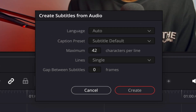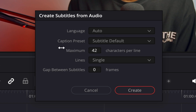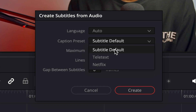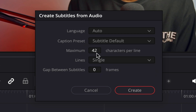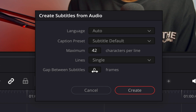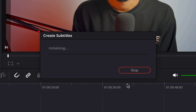It's going to give me these options where I can choose my preferences. First it's giving me the language and I kept it on auto. For captions preset I'll keep it on subtitle default. For maximum characters I'm keeping it at 42 as default — that's good, it can show six to seven words in one line. I'll keep lines as single. Gap between subtitles I'll keep at zero.